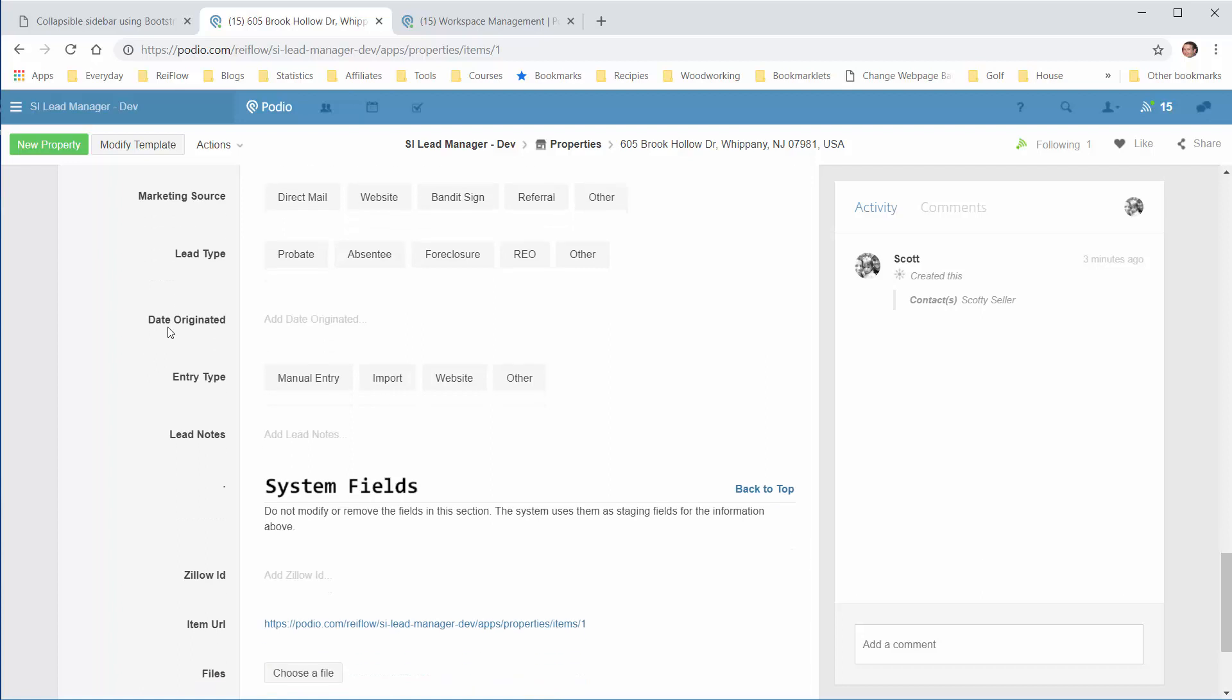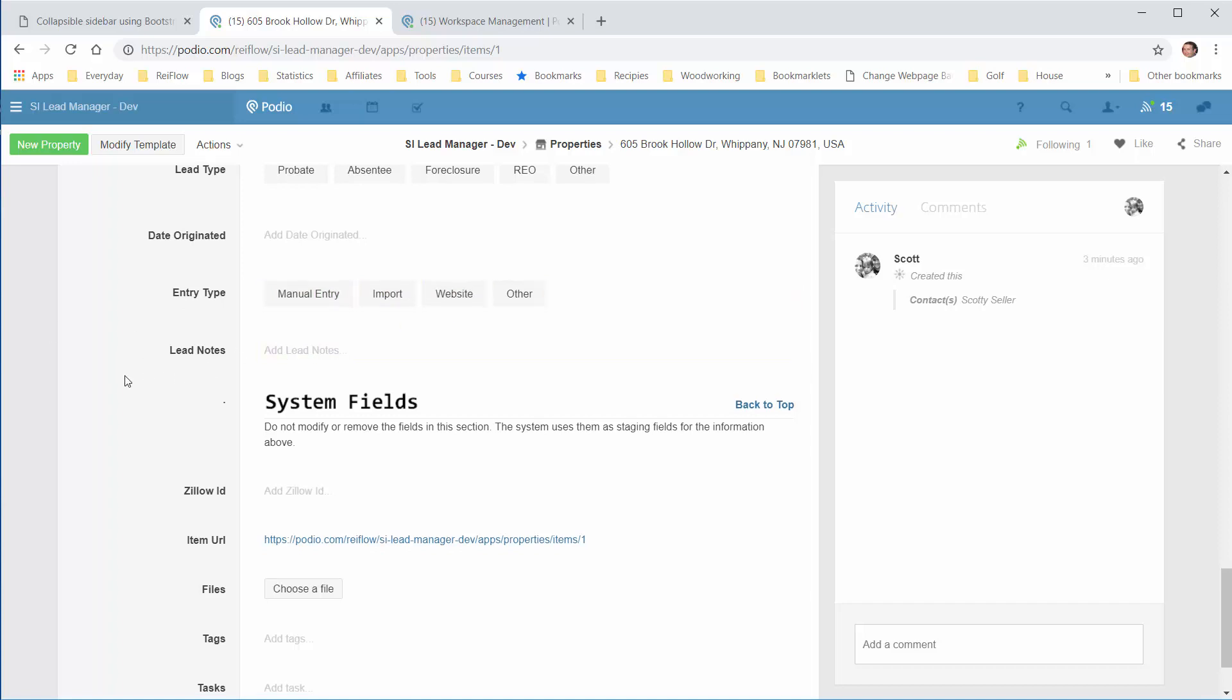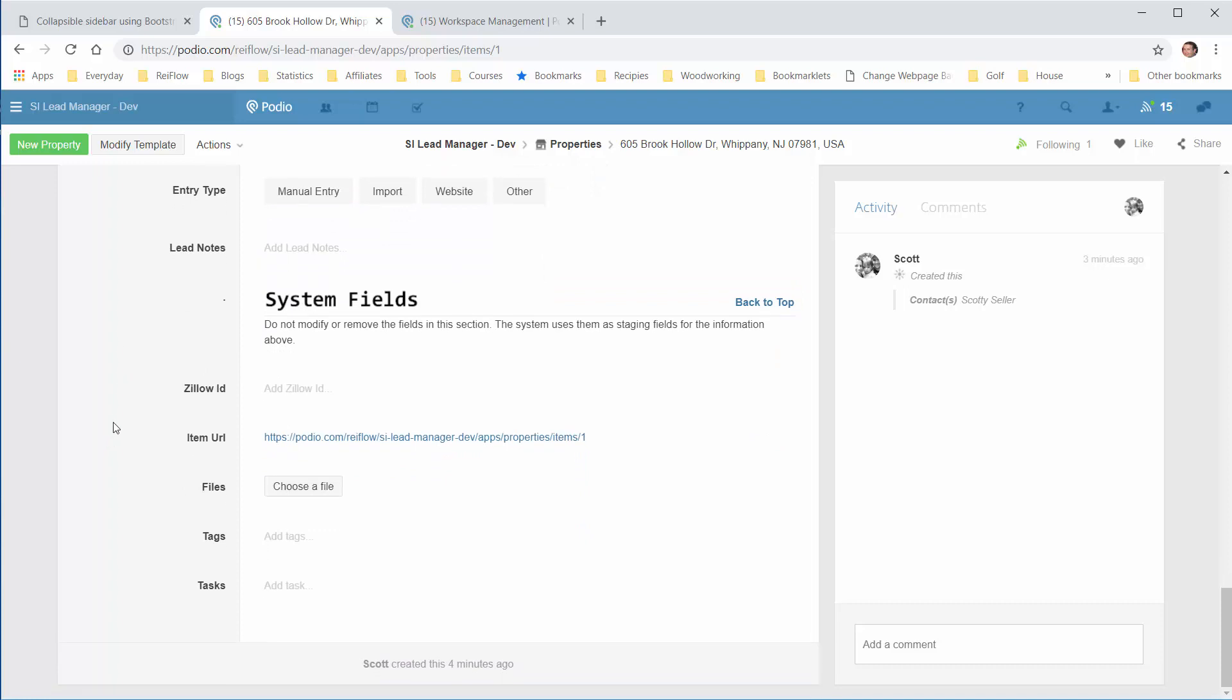The date this lead was entered, the date originated. The entry type shows whether it was manual input, imported, or straight from a website if you have that set up. Any additional lead notes go here. Down here are some system fields. If you have a Zillow ID, you can enter it here, which will help you get more information from Zillow.